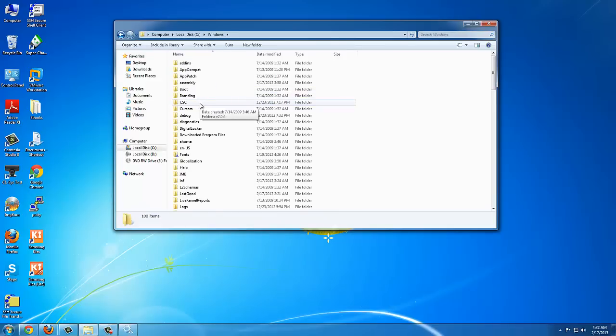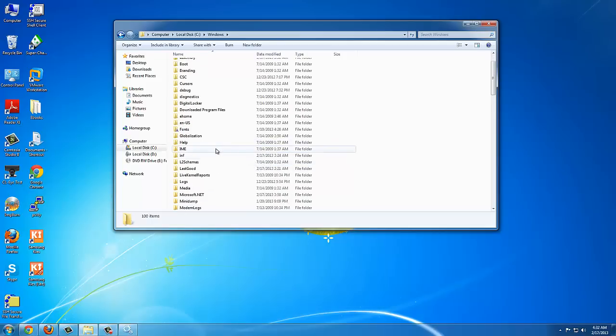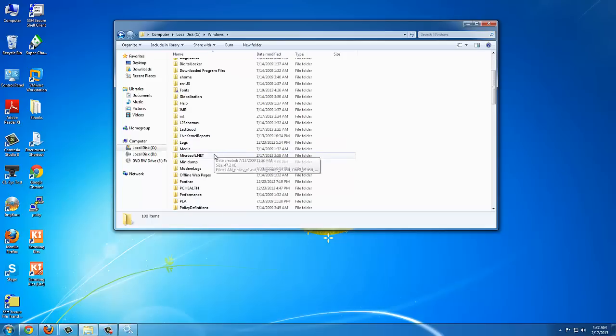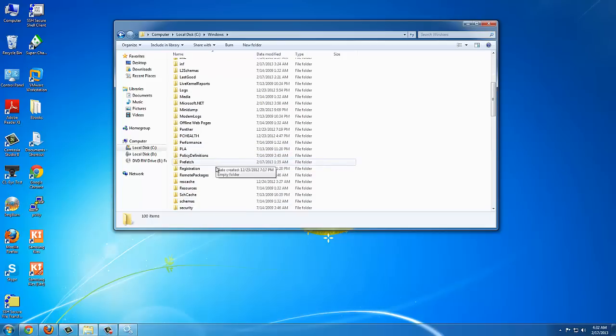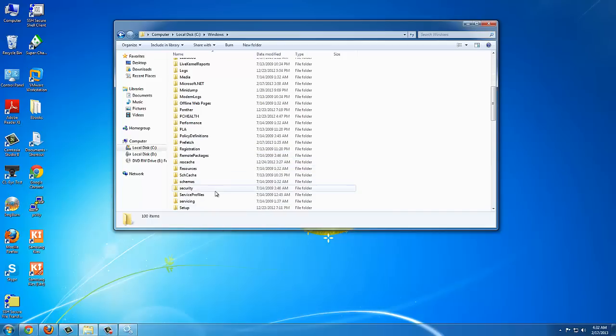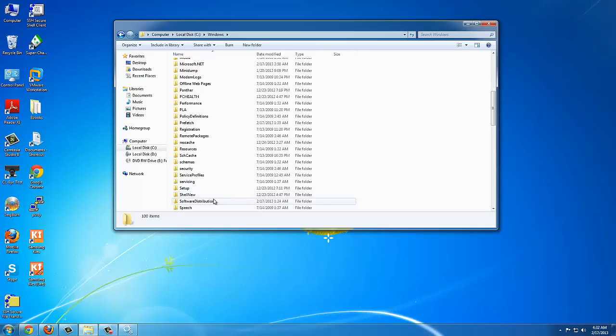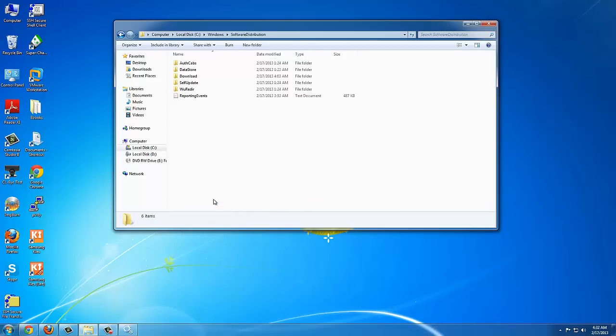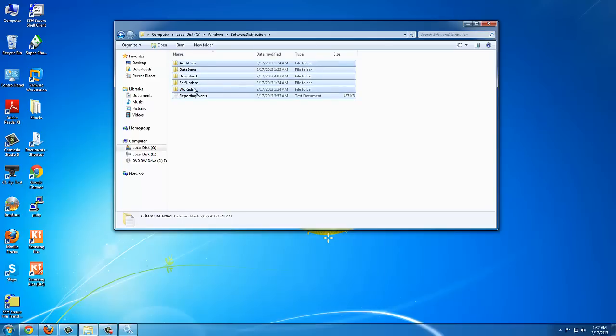In Windows, look for Software Distribution. Everything in Software Distribution, just go ahead and delete it. Once you've deleted that,